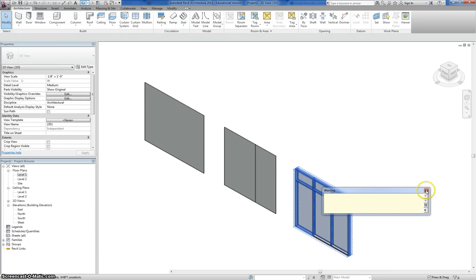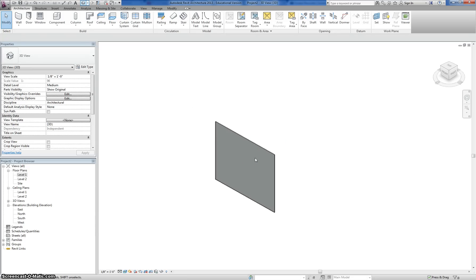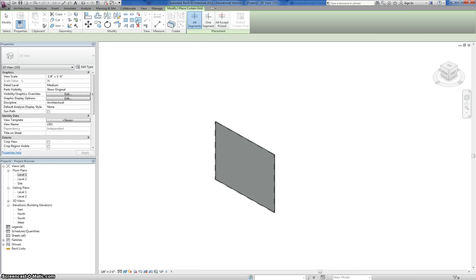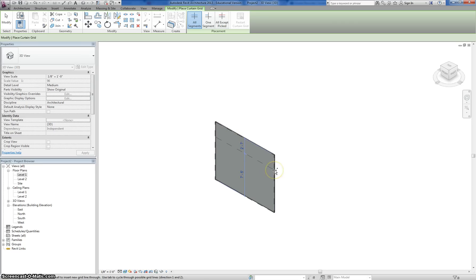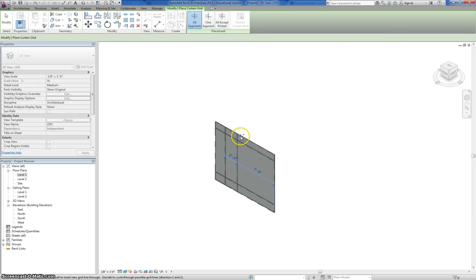I'm just going to delete these two — it gives you a warning whenever you delete them, but we're just going to work with this one. One of the first things you want to do is separate this into smaller segments of glass. The way you do that is by clicking on the curtain grid option in your ribbon. You can add horizontal and vertical pieces by moving your cursor to either the left or right side edge for the horizontal ones, or the top or bottom edge for the vertical ones. I'm going to add a couple here, maybe like what I would have in an actual store.